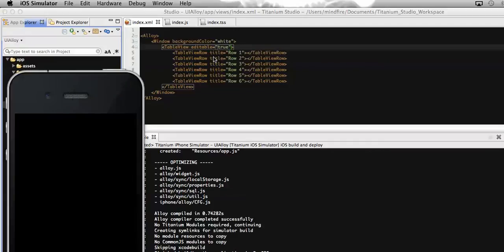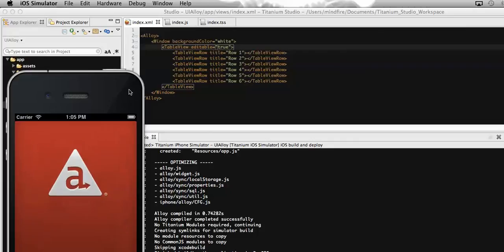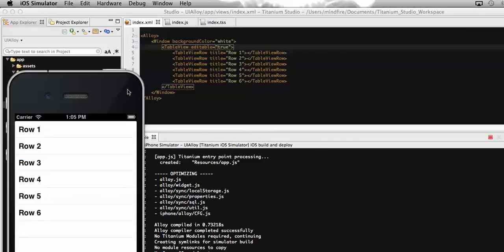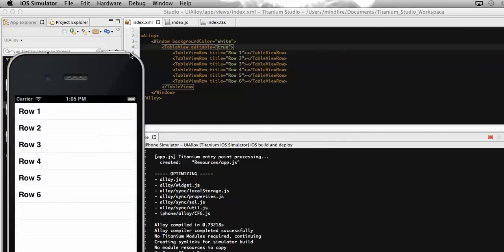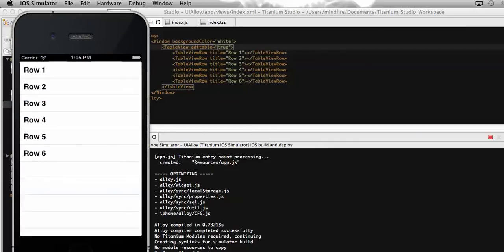So without using any function, without assigning any function associated with the table view, simply with the editable property, we can display that delete button which will lead to delete that row.